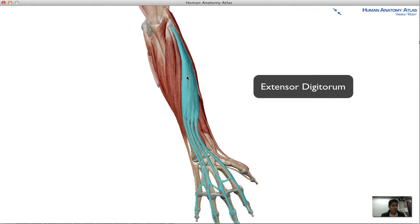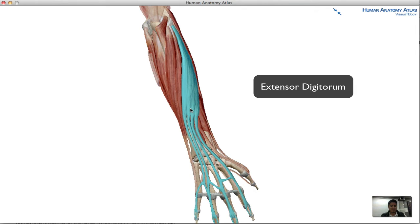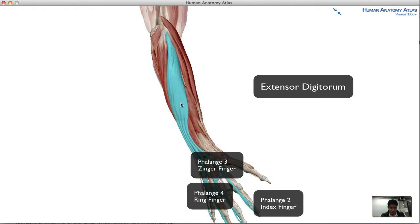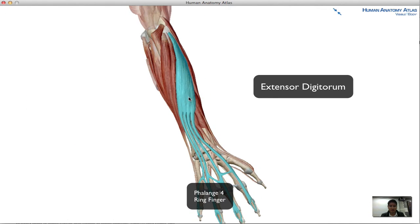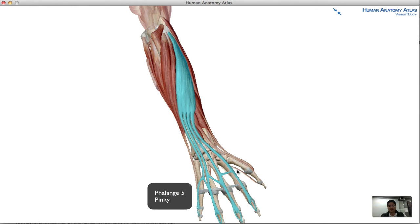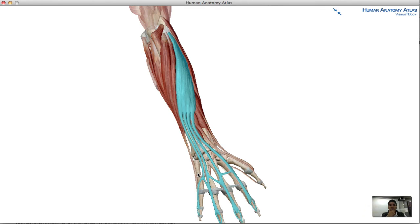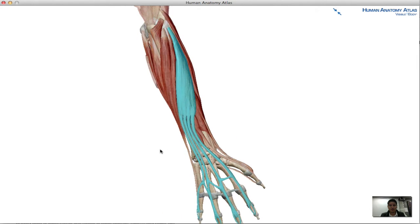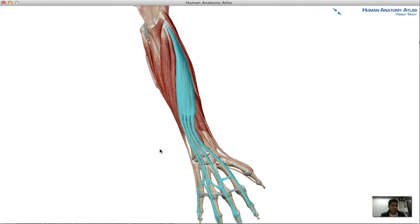Moving on, the extensor digitorum has a posterior surface on the phalanges of digits two, three, four, and five. As it extends distally, this muscle divides into four separate tendons going into digits two, three, four, and five. The main function of these posterior muscles is to extend the wrist and fingers — whereas the anterior muscles create a fist, the posterior muscles open it up.